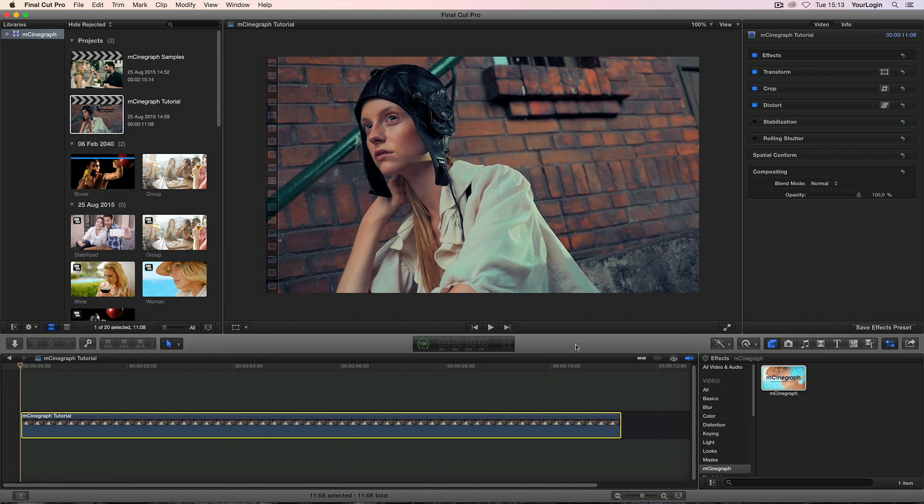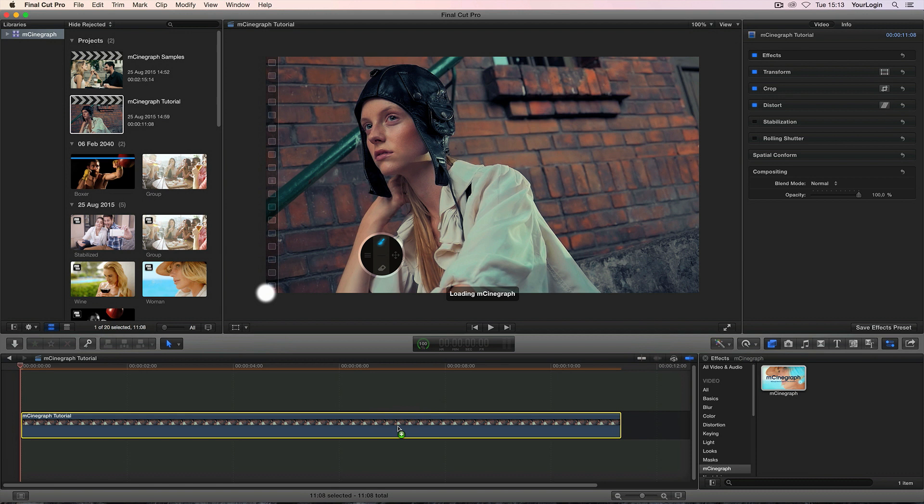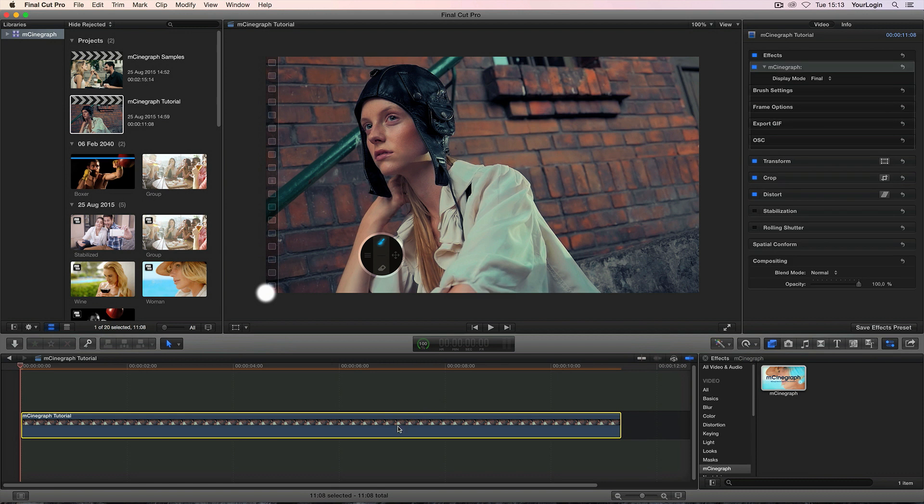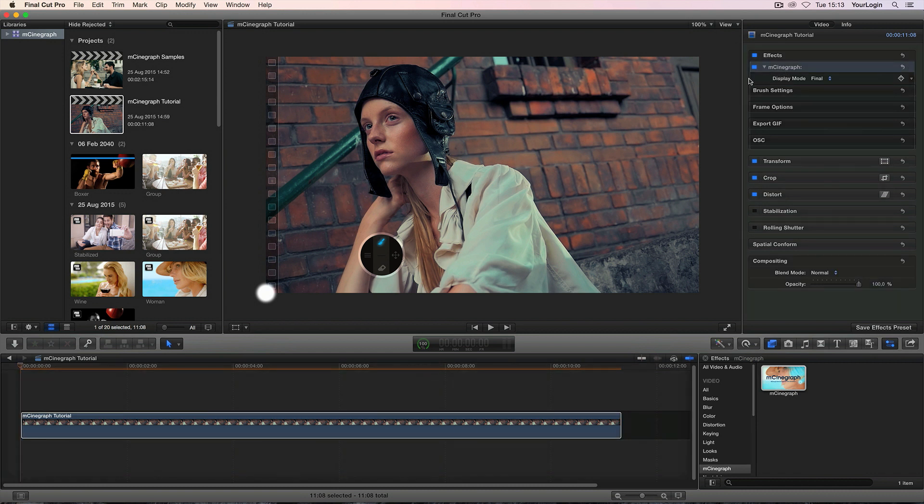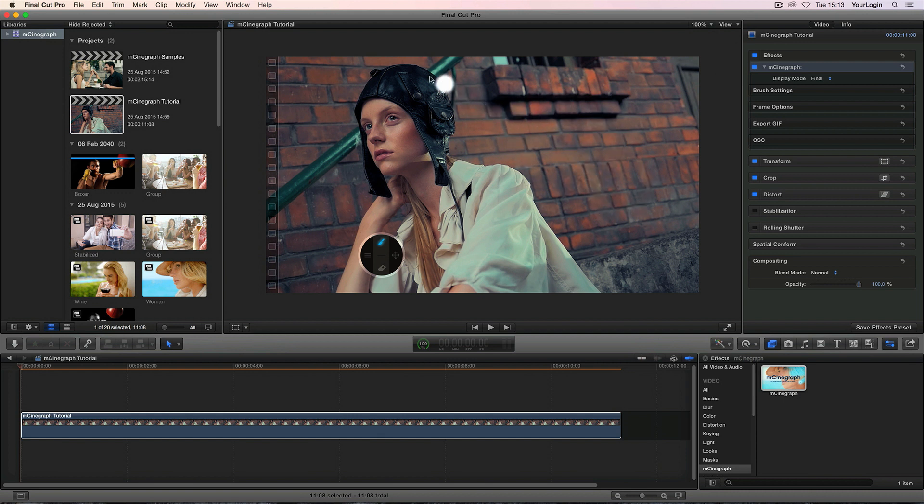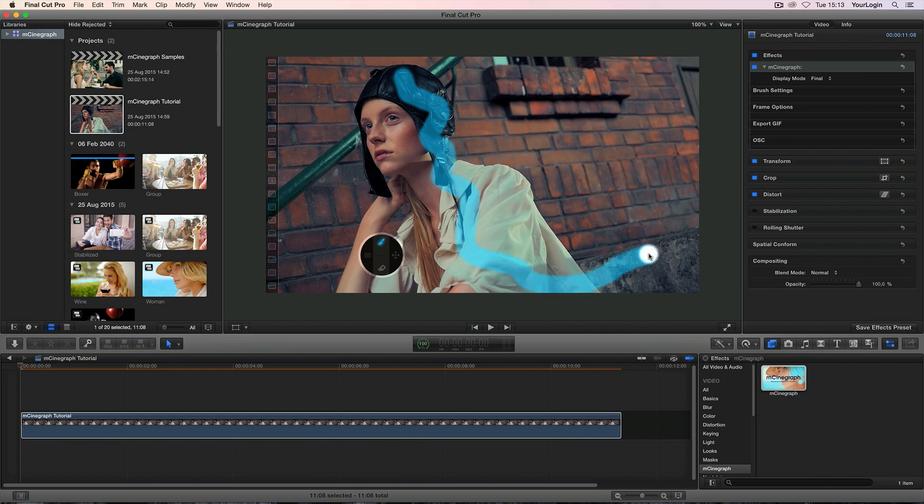Alright, now that we know how to shoot our footage let's drag the M-Cinegraph effect onto it and see what happens. As you can see all we get is a still frame throughout the whole clip. That's because we didn't tell the plugin which parts are supposed to be animated. So let's make sure that our video and effect are selected and move our mouse to the viewer window. As you can see some bright blurry circle starts to follow my cursor. This is an actual brush which you can use to paint directly inside of your viewport.